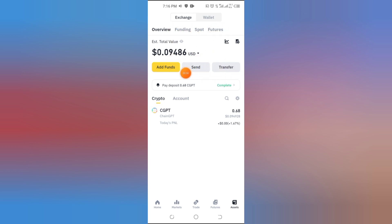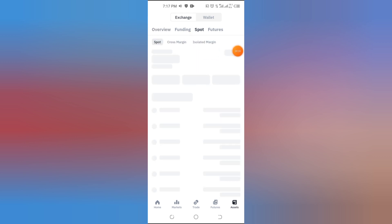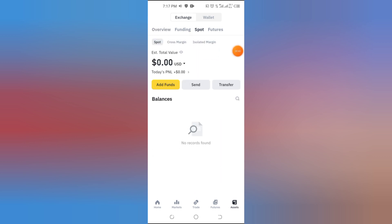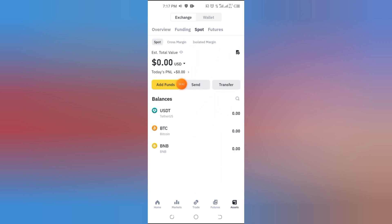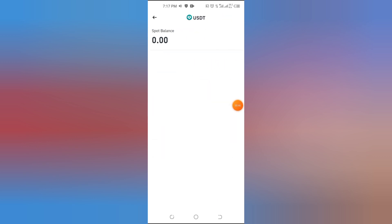For deposits, select Spot Wallet. Now search for the cryptocurrency you want to deposit — let's use USDT as an example.